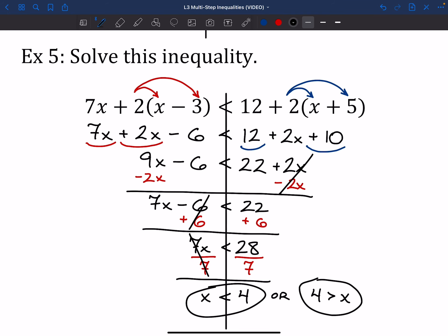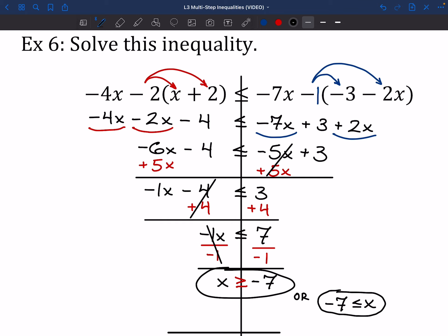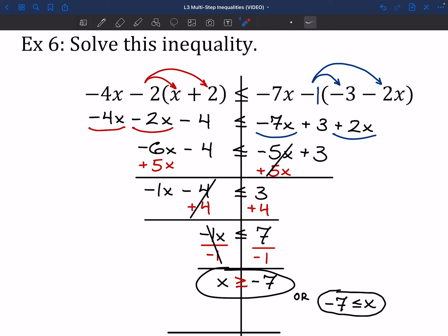That was number 5. Pause here and try out number 6. For number 6, same kind of deal: we started by doing our distribution, then on each side looked for like terms to combine and smushed them together. Then it was just moving our x's around, getting those 5x's over there, moving that 4 over there. In this case I had to divide by negative 1 the way I moved things around, so I did have to make sure I flipped my symbol to face the other way. As long as your answer matches one of the ones I've got at the bottom, that's what we're going for.